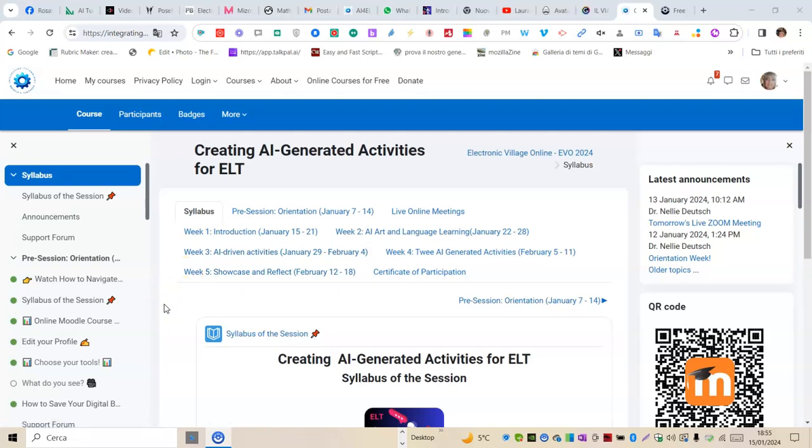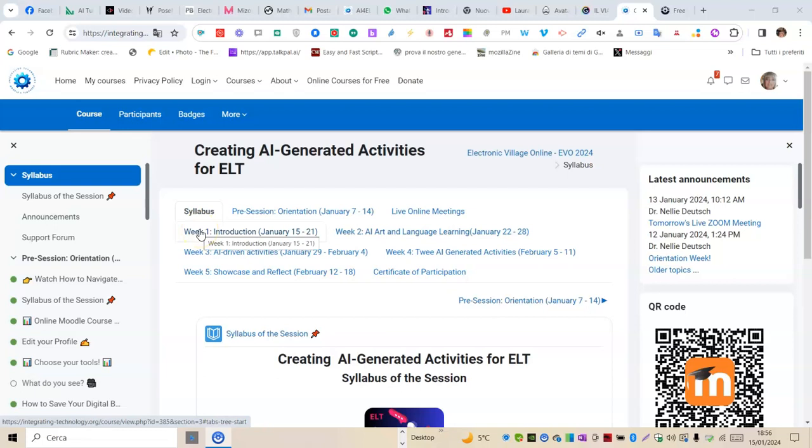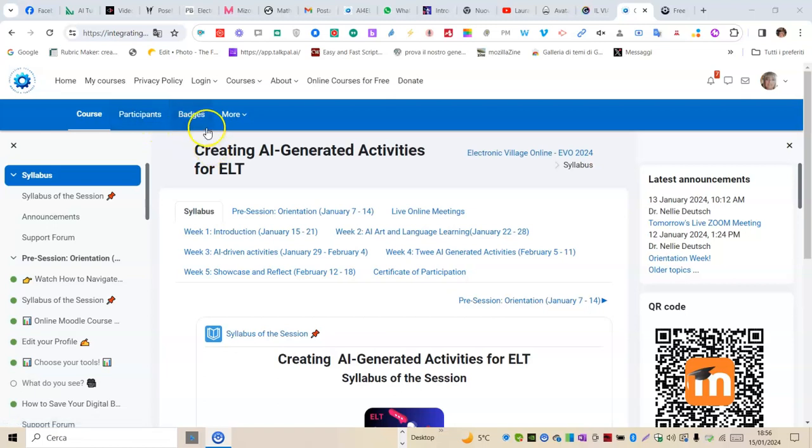As can be seen from the navigation bar at the top, I am in the course's home. From the same bar, I can access the list of participants, badges, and more.